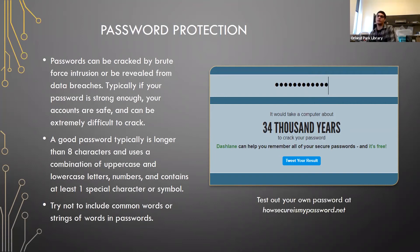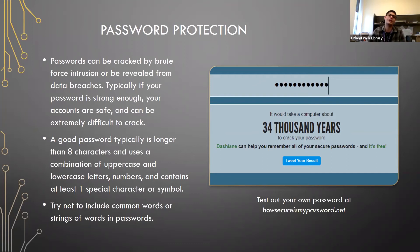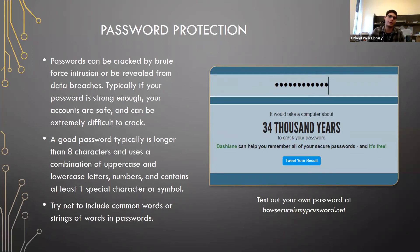There's a website where you can test your password strength: howsecureismypassword.net. If you don't feel safe typing your actual password, you can type something similar. It will tell you how long it would take a computer to guess your password. I put in one of my own passwords and it said it would take 34,000 years for a password cracker to guess it — so I'm not too concerned about data breaches or people getting into my accounts.